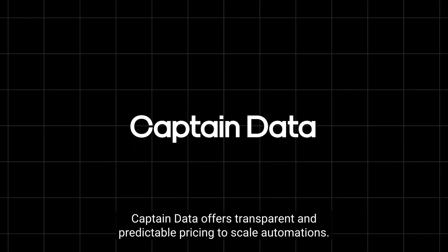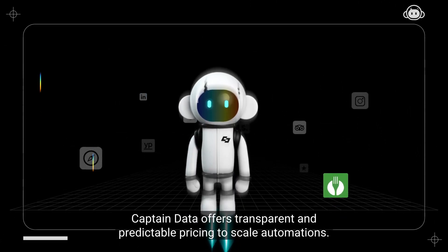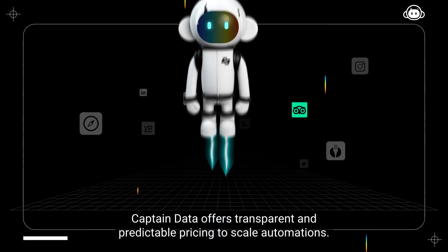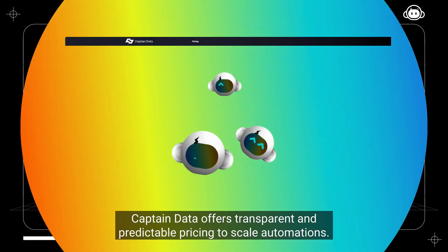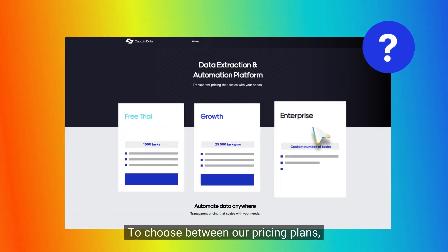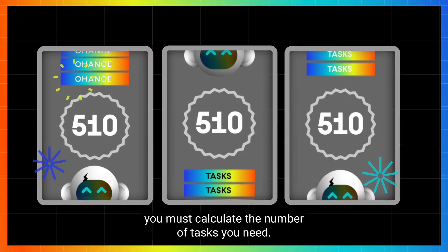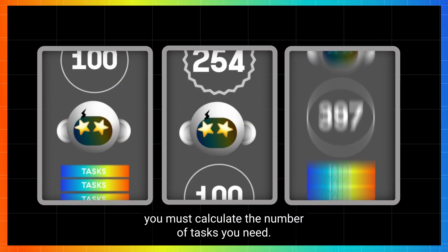Captain Data offers transparent and predictable pricing to scale automations. To choose between our pricing plans, you must calculate the number of tasks you need.